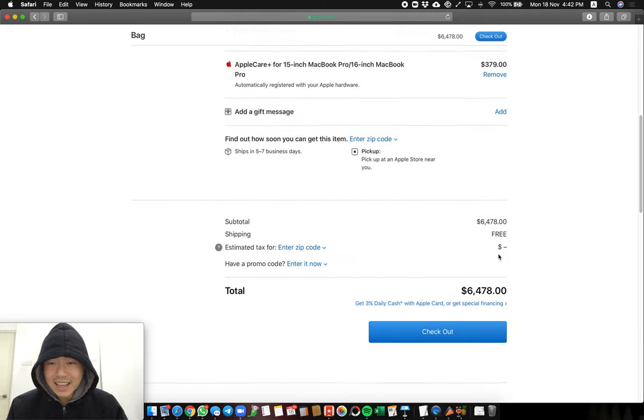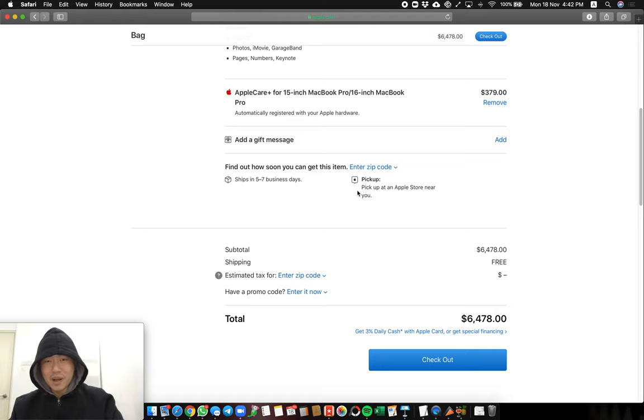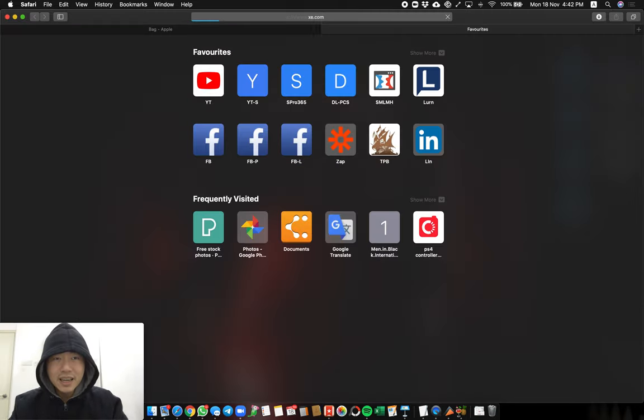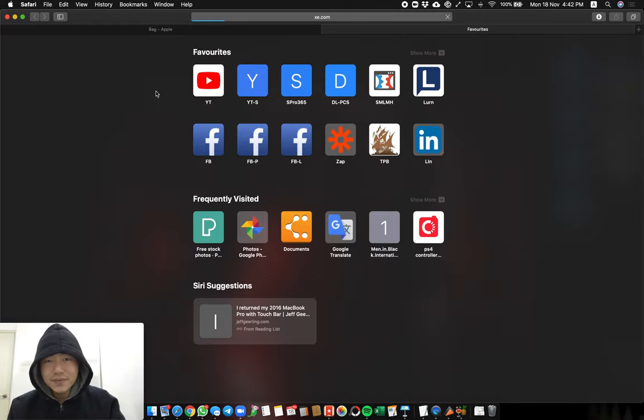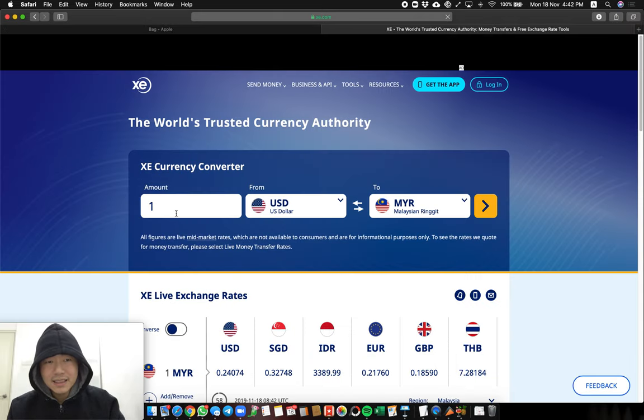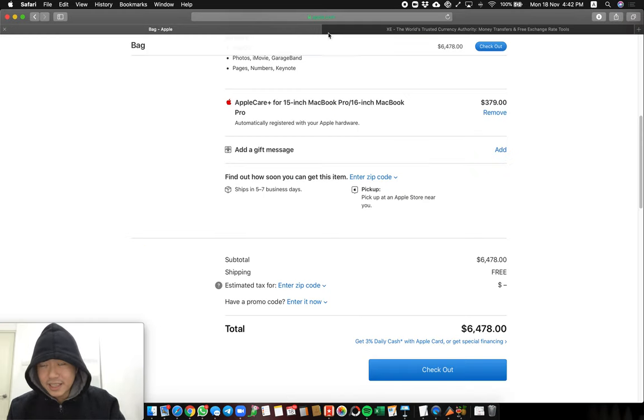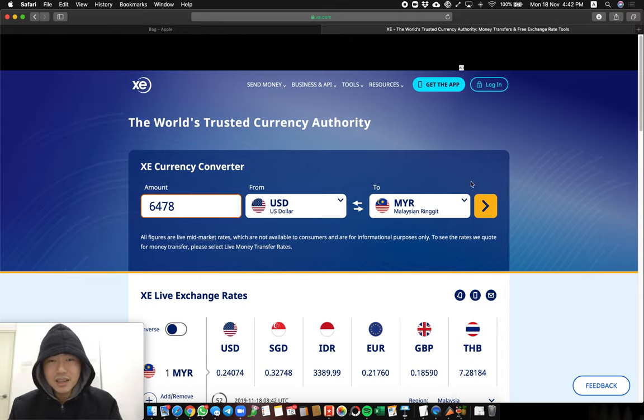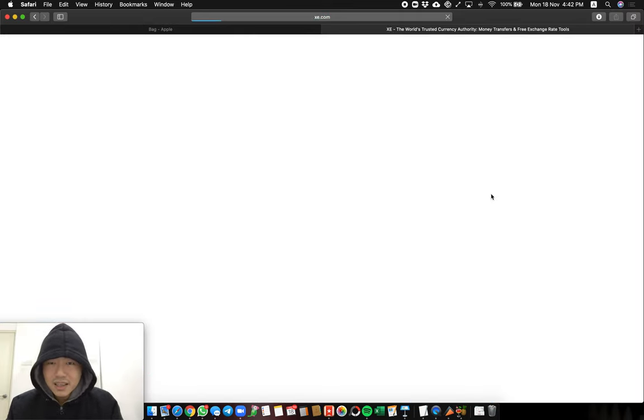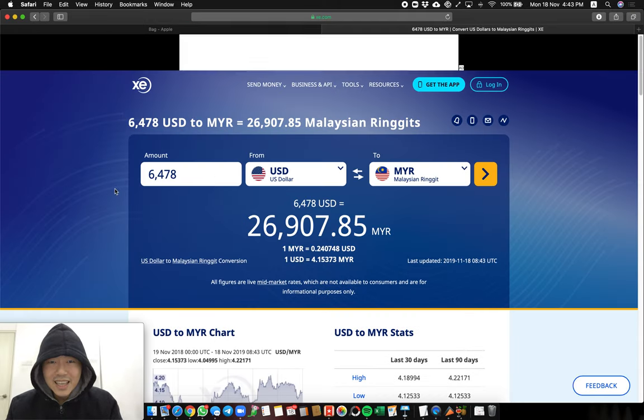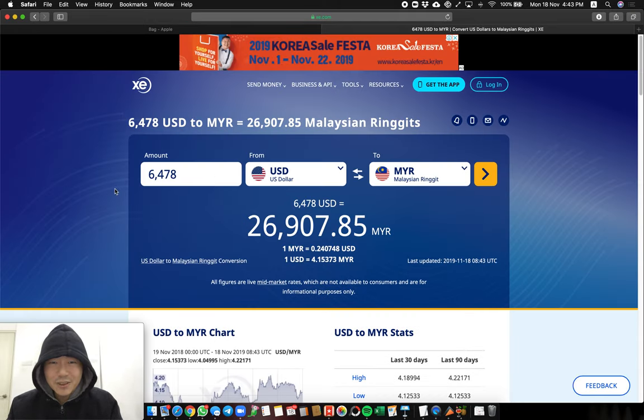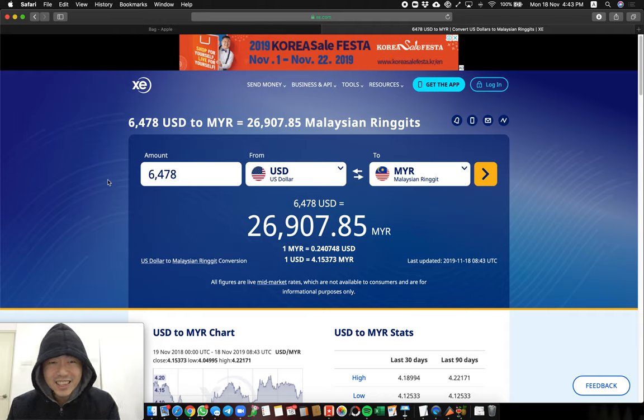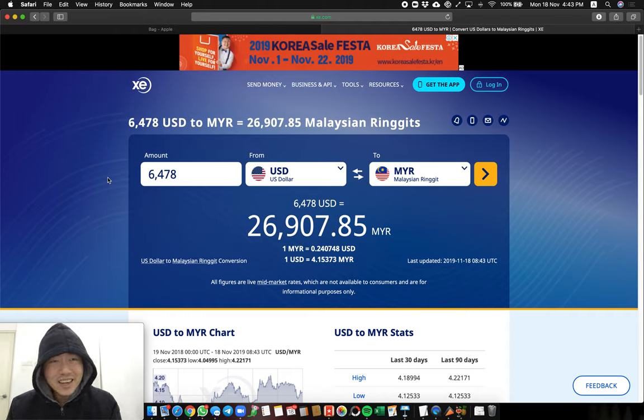And how much will that be in Malaysia? So we're gonna open currency converter. And what was the price? $6,478 USD. $26,907 USD. So what can you get with $26,907 USD? I think you can get a car. A low-end car.